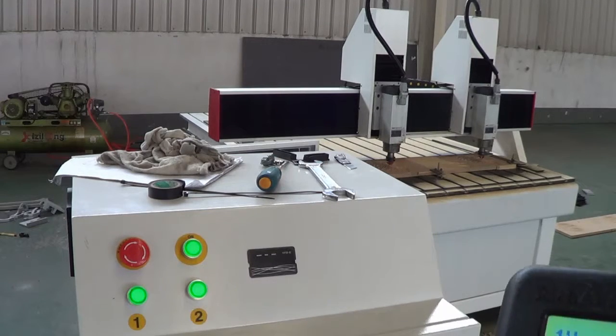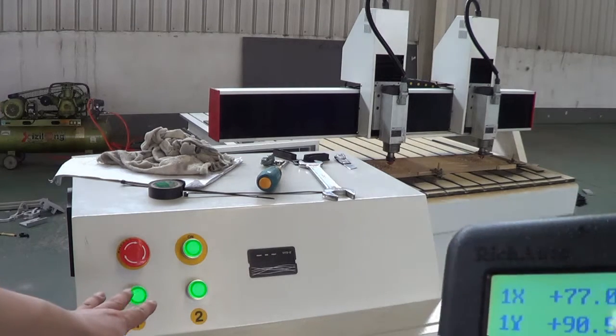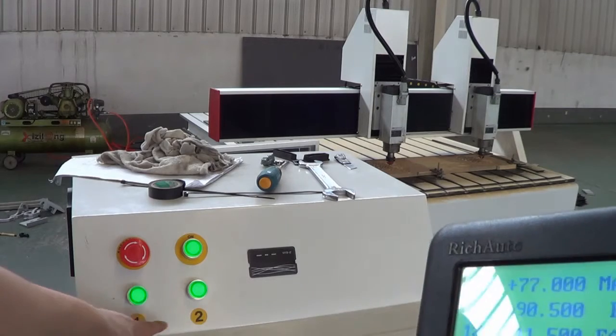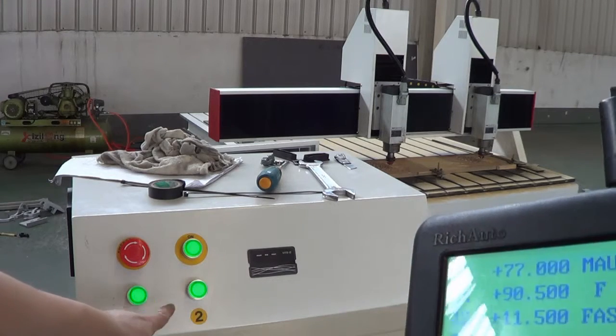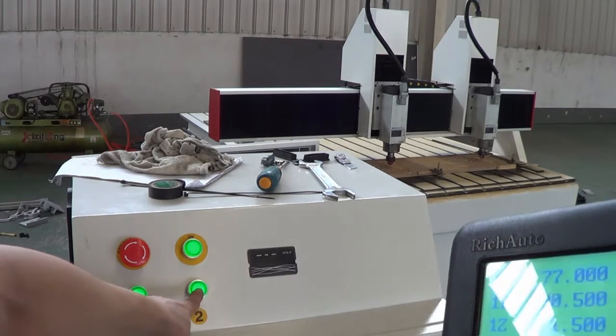So, on the control box, there are two buttons marked 1 and 2. If I now turn off the tool,